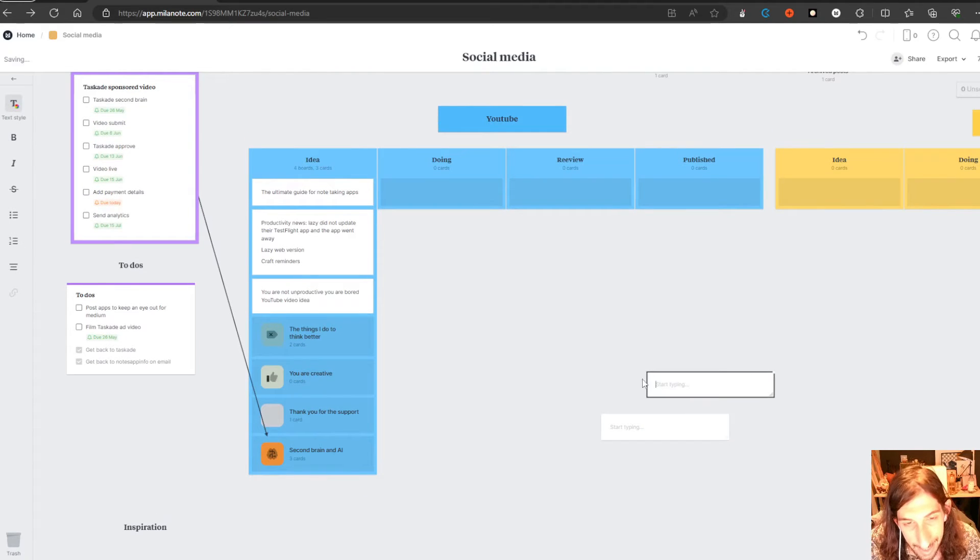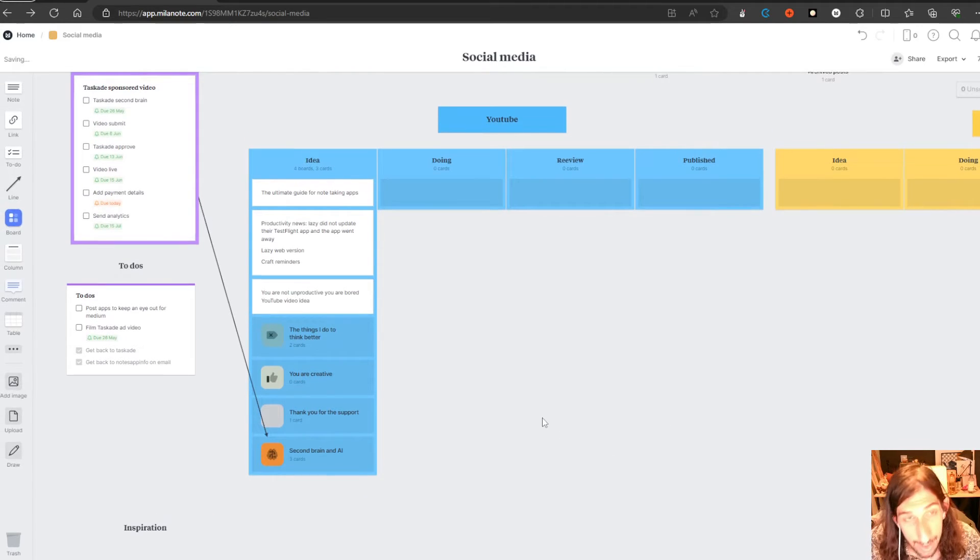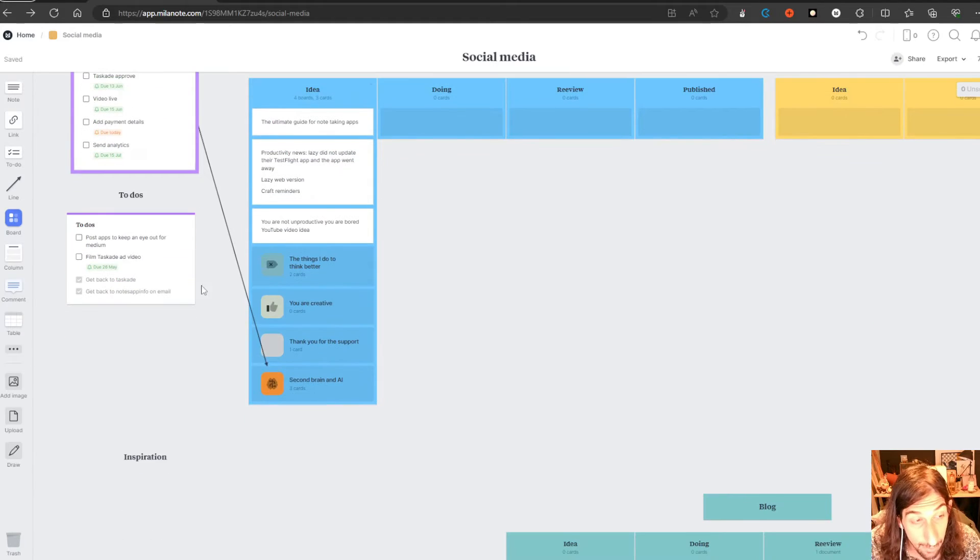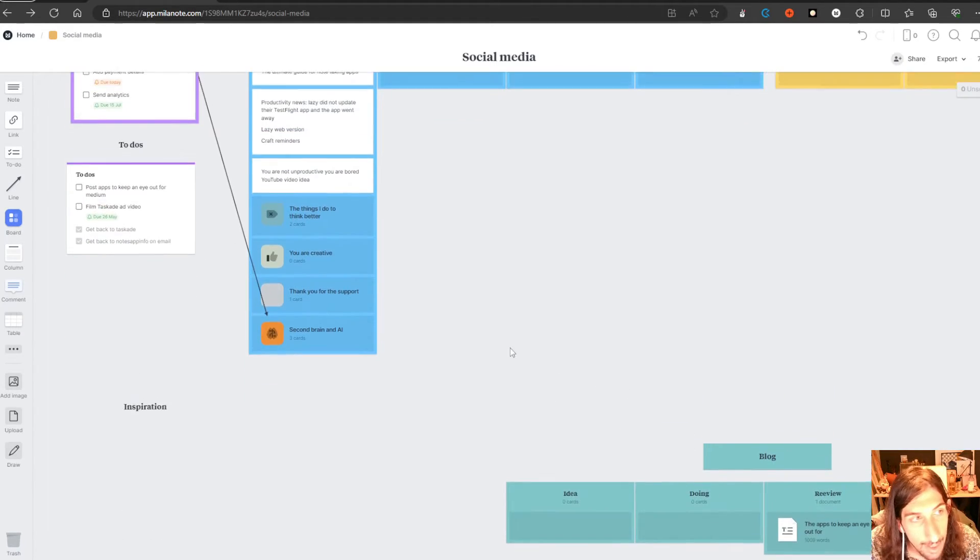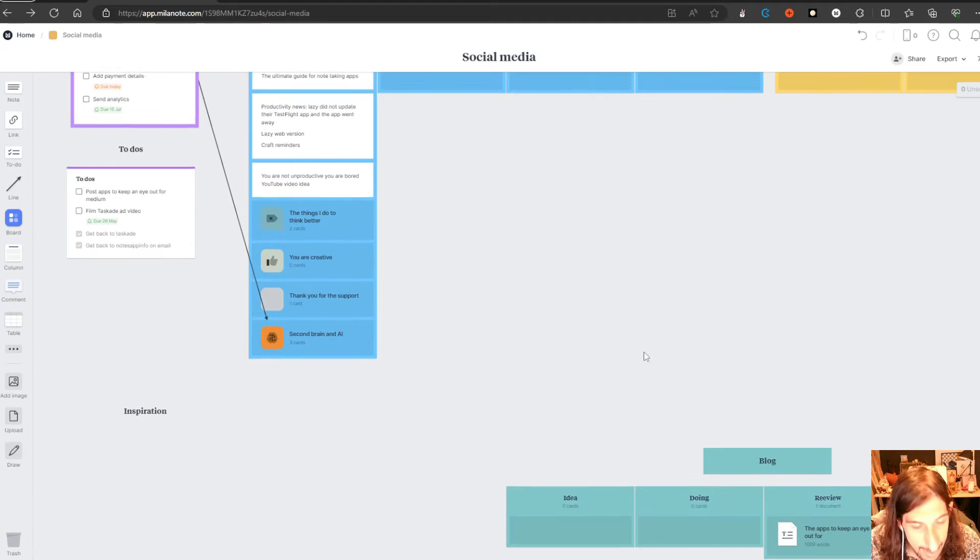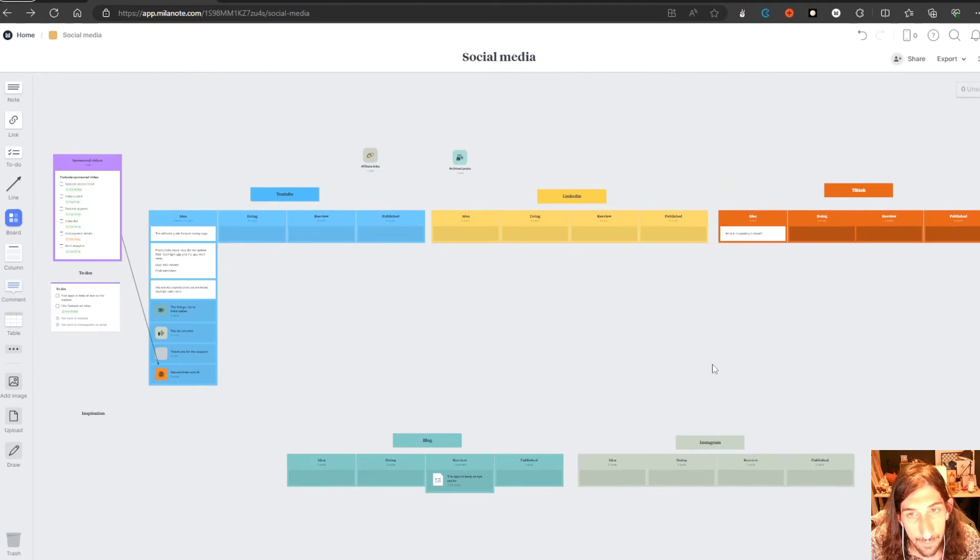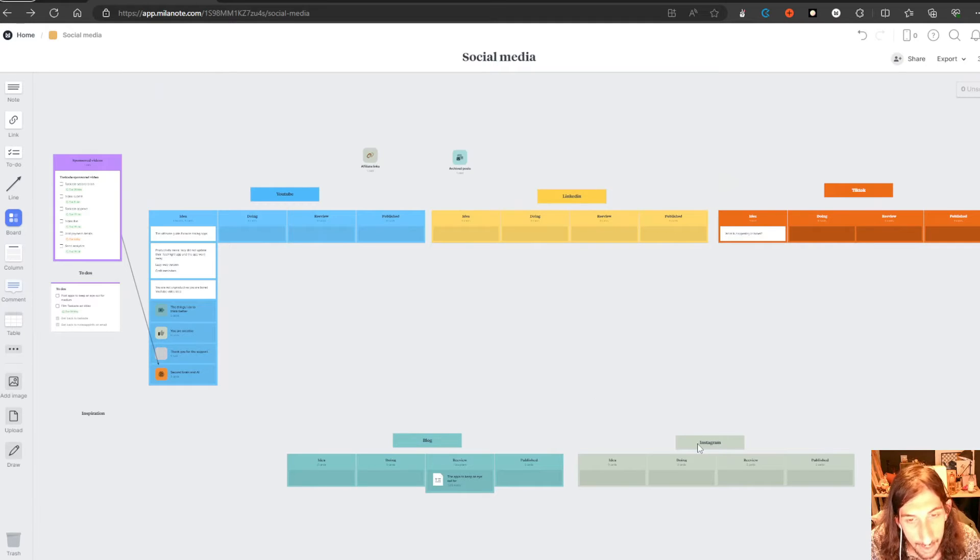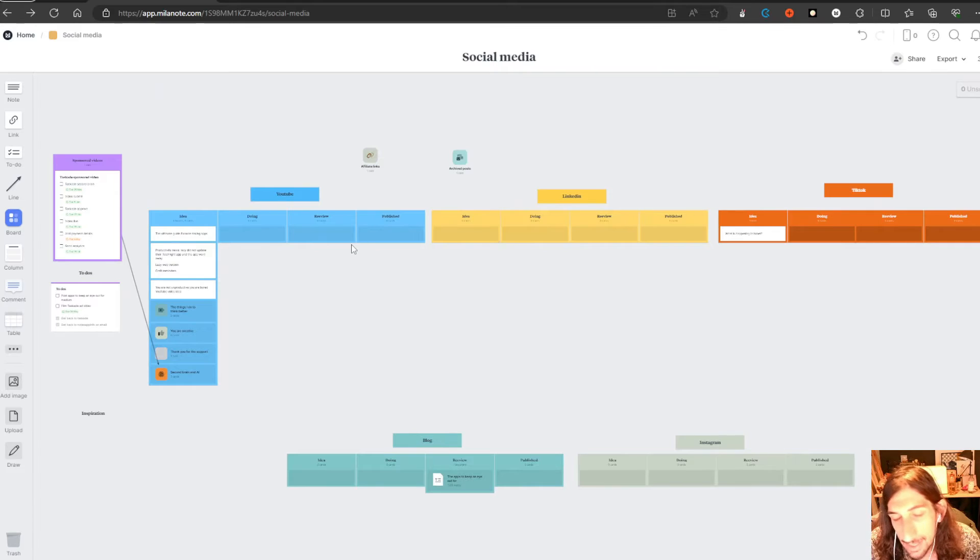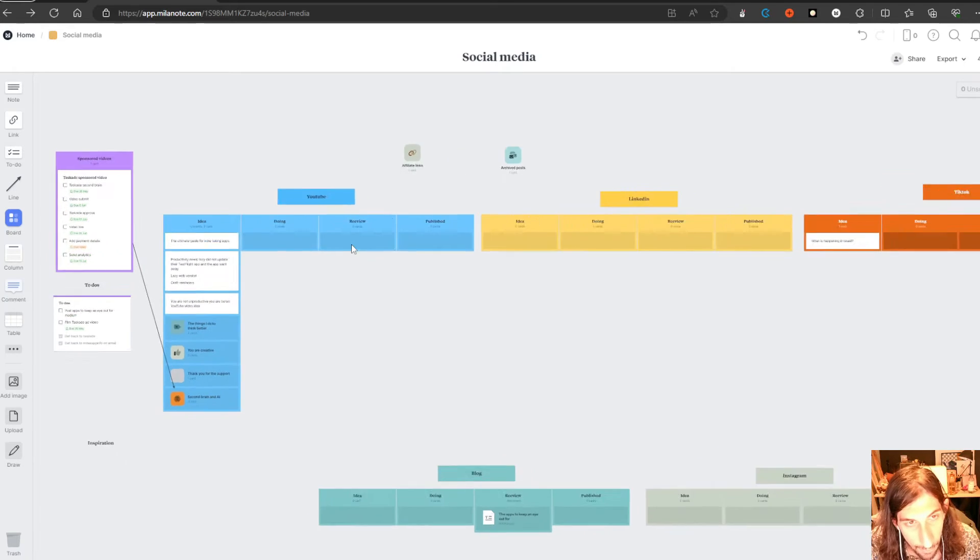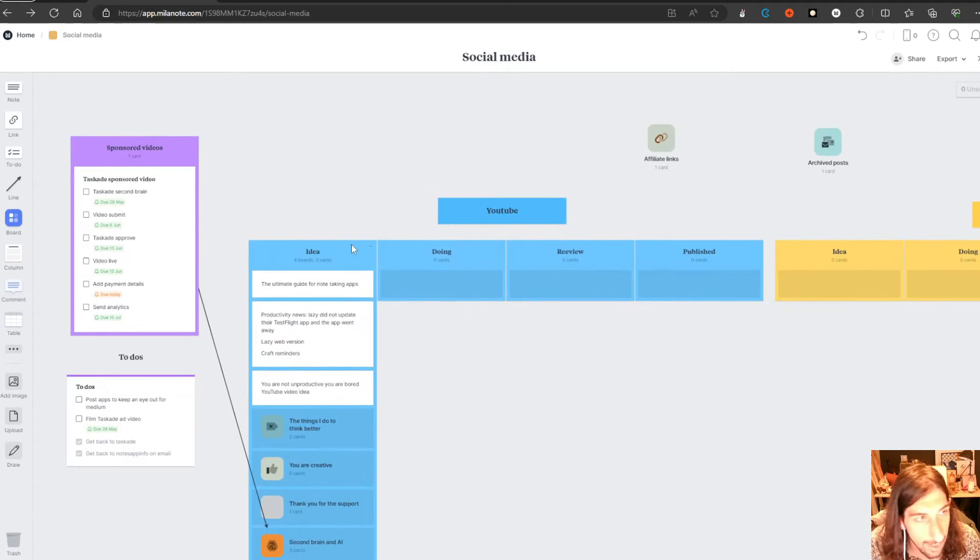You can add different colors into your kanban boards and your different notes as well. The way I have this set up is that I have a kanban board for every one of my social medias: YouTube, blog, Instagram, LinkedIn, TikTok. And I did spend half an hour or so to set everything up for this YouTube video.